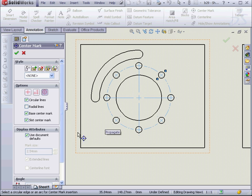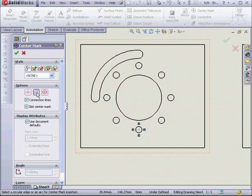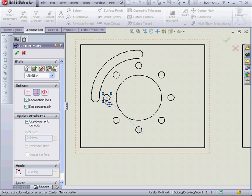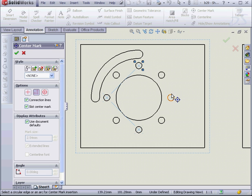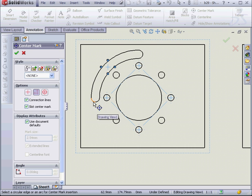We can also adjust the display attributes in this part of the Property Manager or check here to use Document Defaults. Lastly, let's apply slot center marks here.